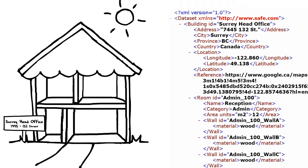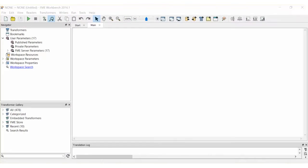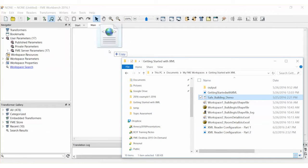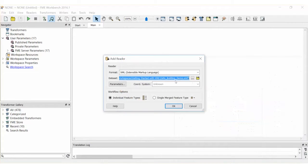We will use FME Workbench to demonstrate how to work with feature paths and flattening. Let's drag this XML file into a new workspace.